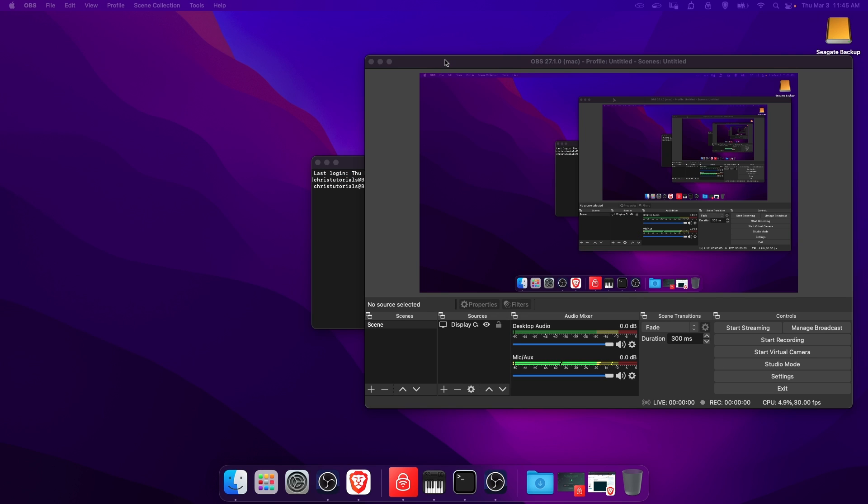This can be useful if you need to do two recordings at once for some reason with different settings, or you need to record an OBS tutorial or the like. That's pretty much it. Thanks for watching. Hope this was helpful, and I'll see you in my future videos.